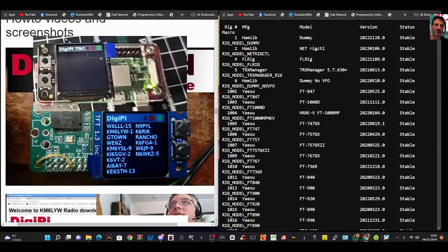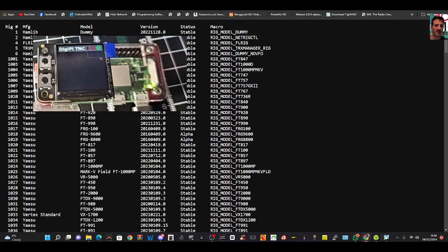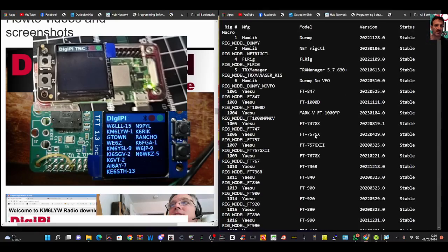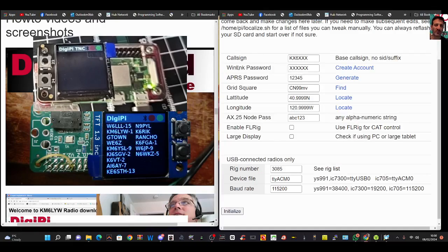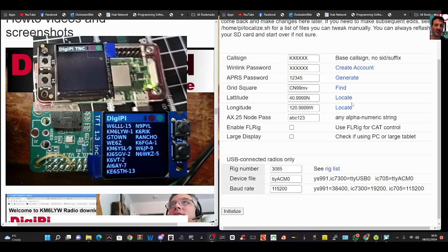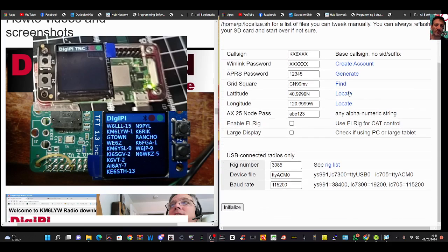The thing I haven't found yet, let me see if I do a full page. Still can't see that. But the thing I haven't found, if someone can tell me, is the device file. See this TTYACM0? Where do I find that for different radios? I know I can use my 705.